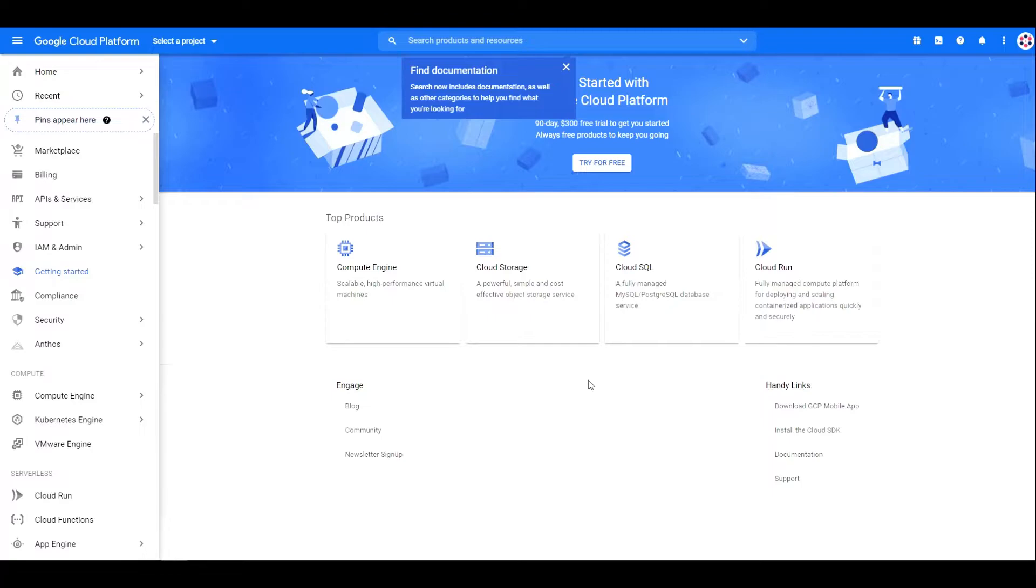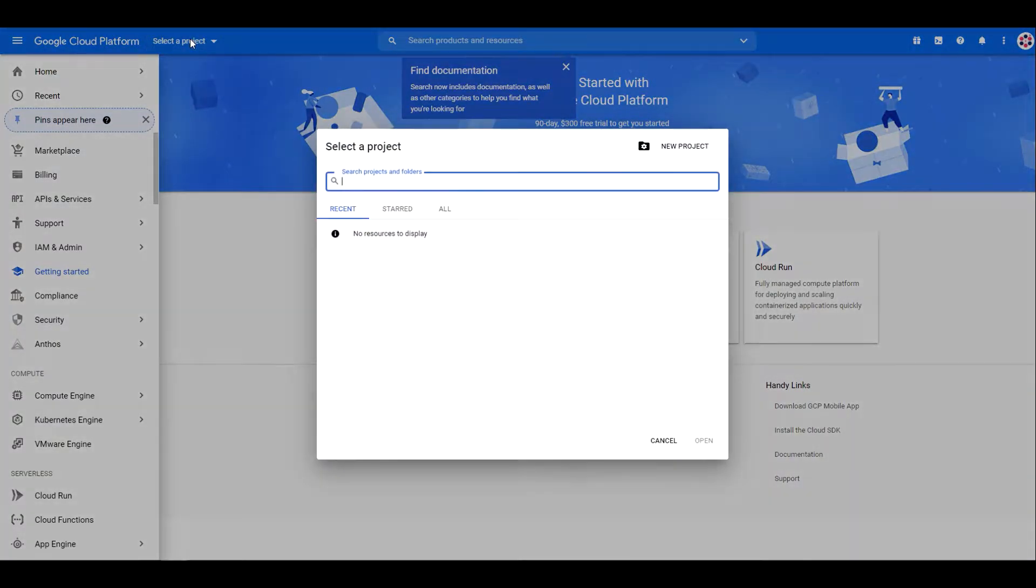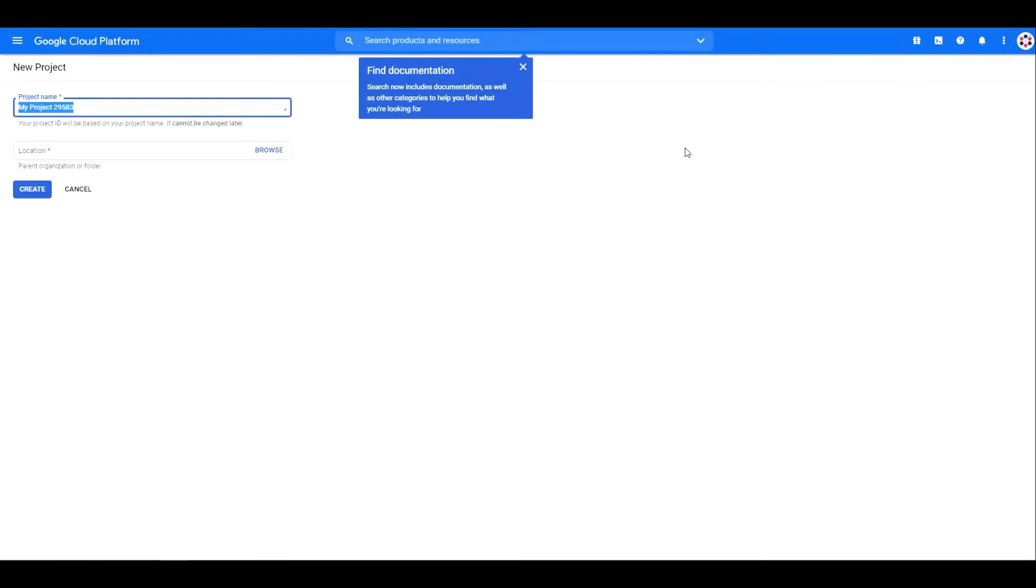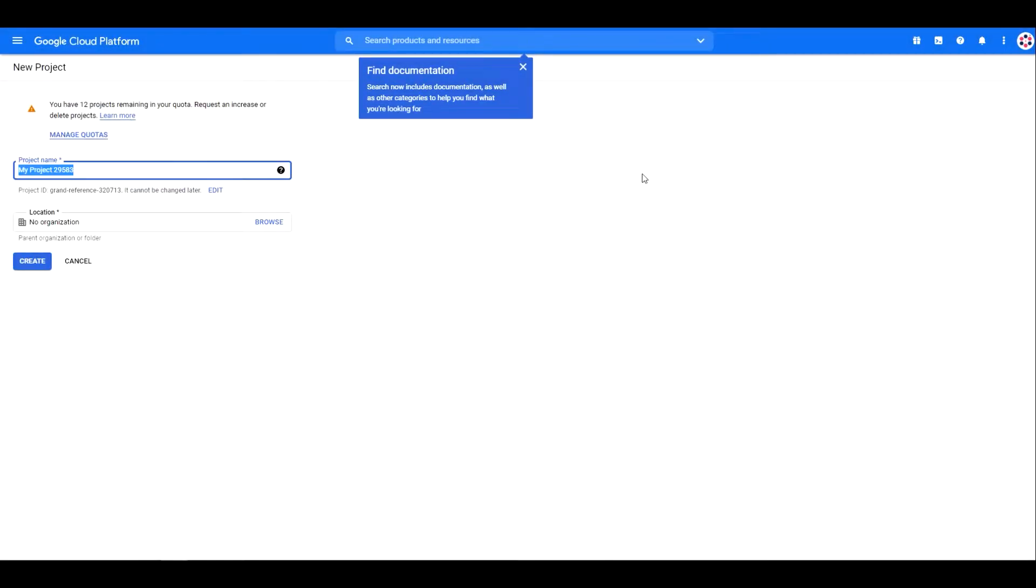If you already have a project, go to the project settings. If you don't have any projects created, click on select project, then click on new project, type anything in the project name, as it's only for displaying purposes.